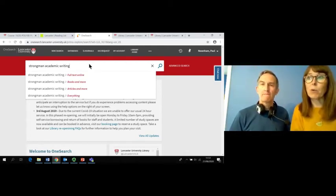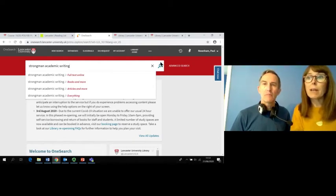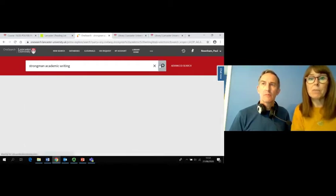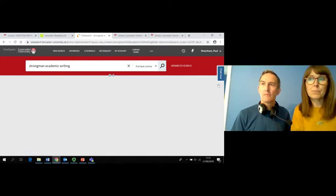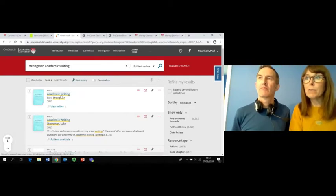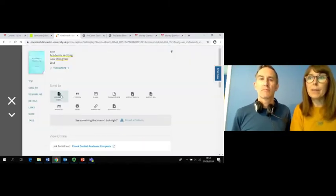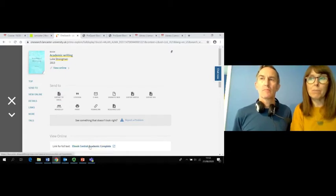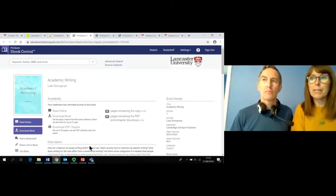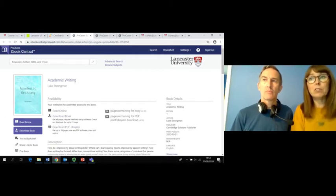If I search for Academic Writing by the author Strongman, you can see I retrieve over 3,000 results and the book I wanted to find is at the top of the list. Click on the title, then link for full text to open the book online. This one is from the eBook Central platform. You can choose to read it online, download the entire book for a period of 21 days or download a PDF chapter. Copyright restrictions apply if you are downloading chapters and as you can see here you'll only be able to download 59 pages.